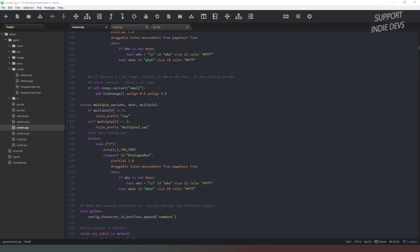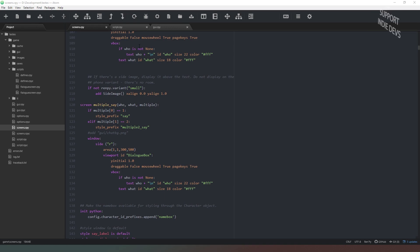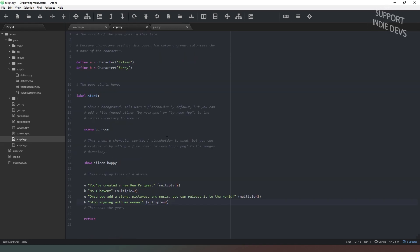So we've created a new screen called multiple_say and it takes three properties: it takes who, what, and multiple. And multiple is a tuple that Ren'Py generates when you declare multiple lines of dialogue.